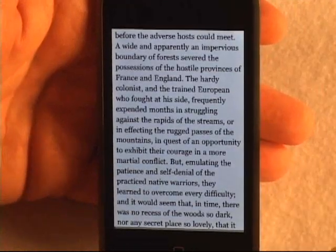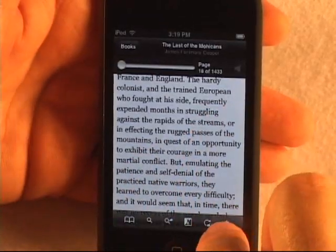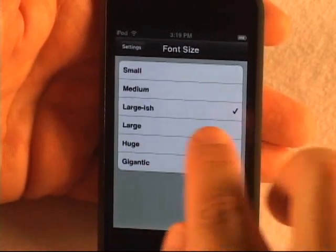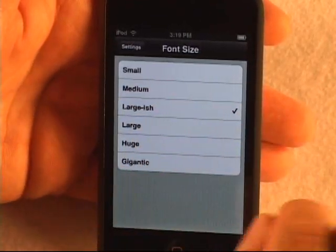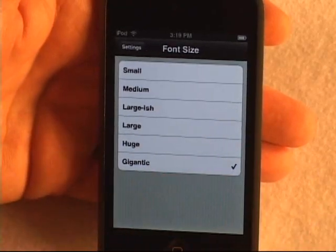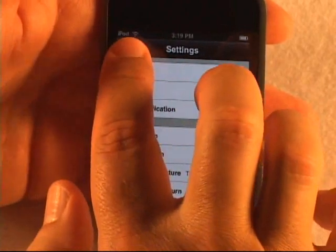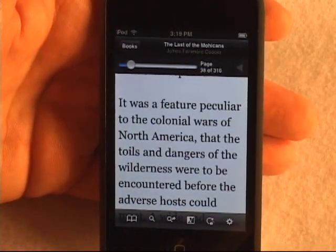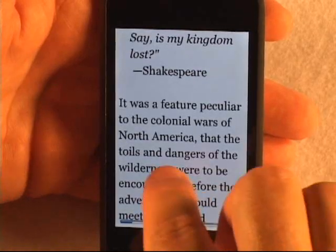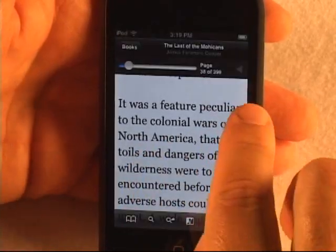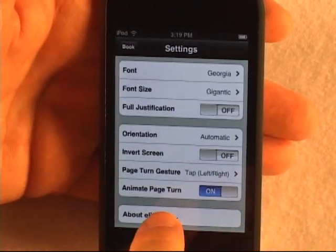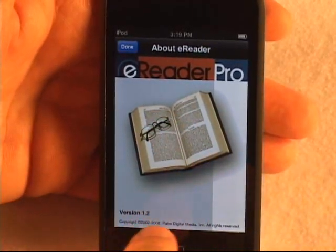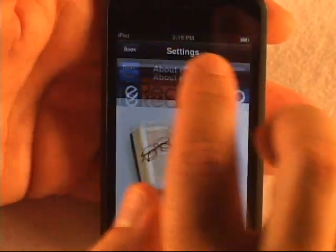We have a couple of new options in version 1.2. If you bring up the toolbars and go to the options screen, you'll see new font sizes: Large-ish, which is between medium and large, and Gigantic, which would mostly be used by people with visual impairments. The gigantic font doesn't fit a lot on screen, but users were requesting larger sizes. We've also added an about box so you can see what version of eReader is on your device.